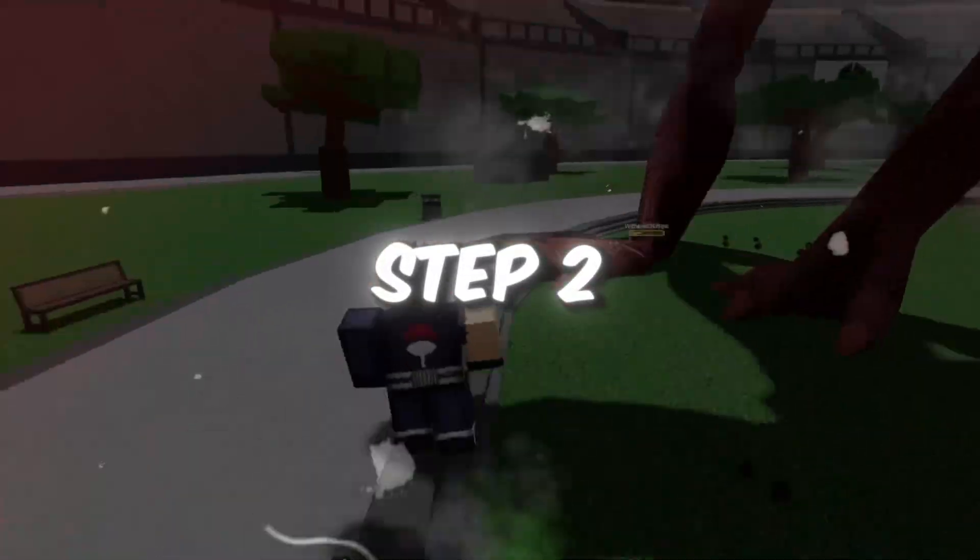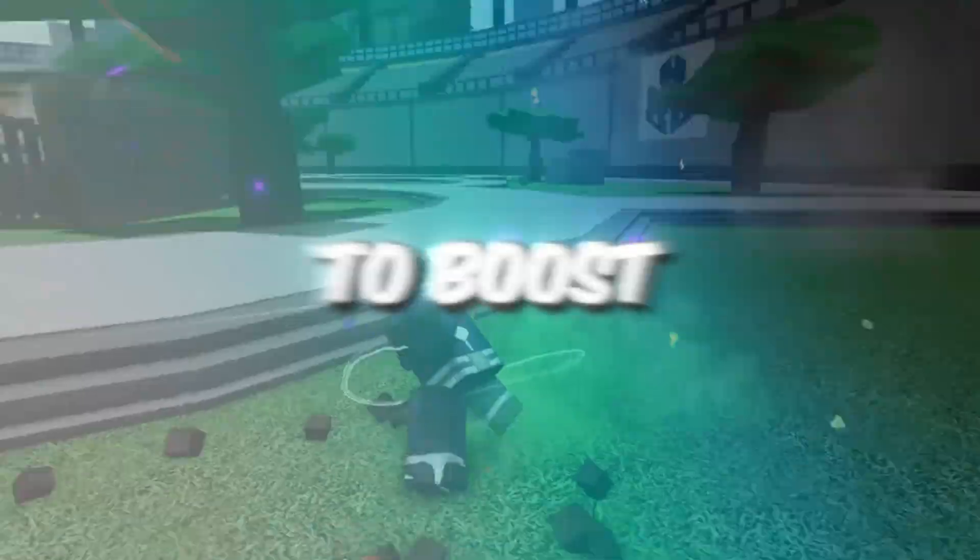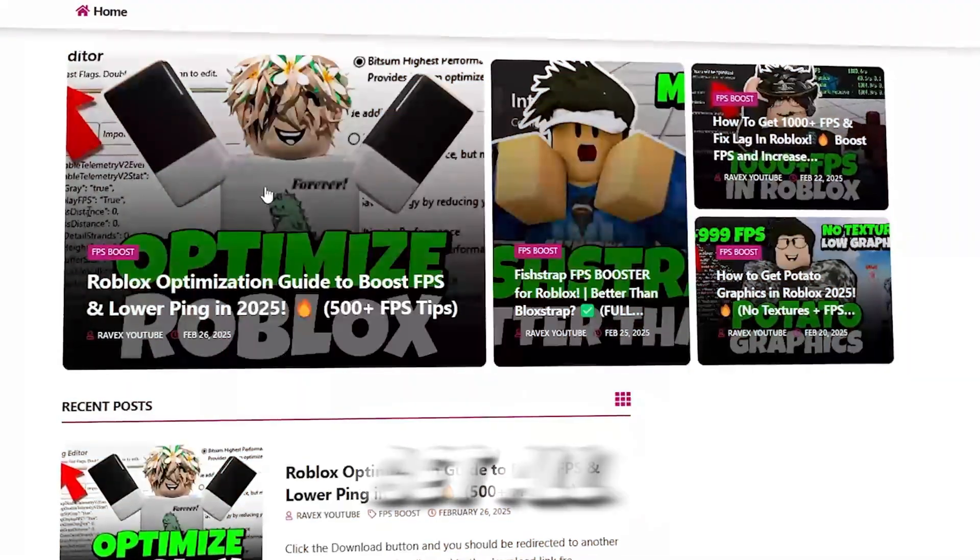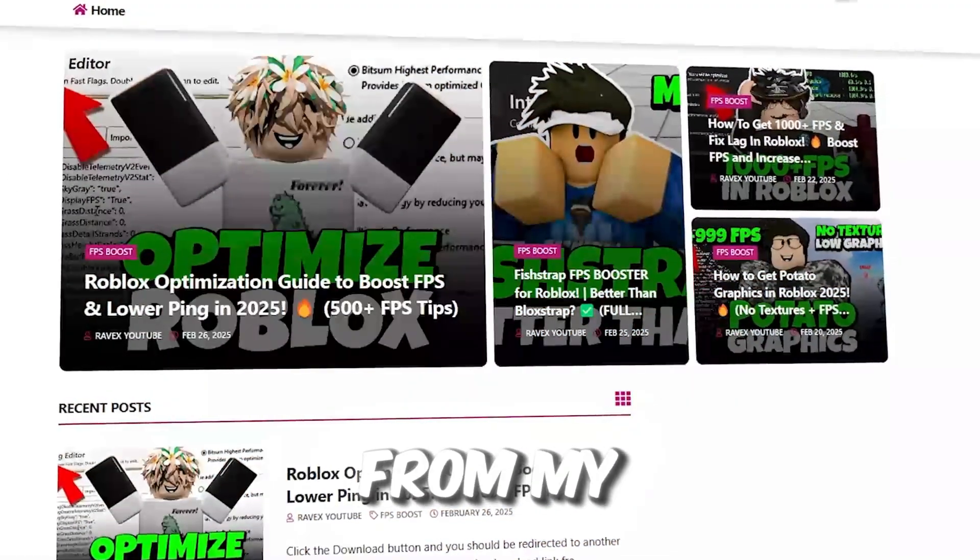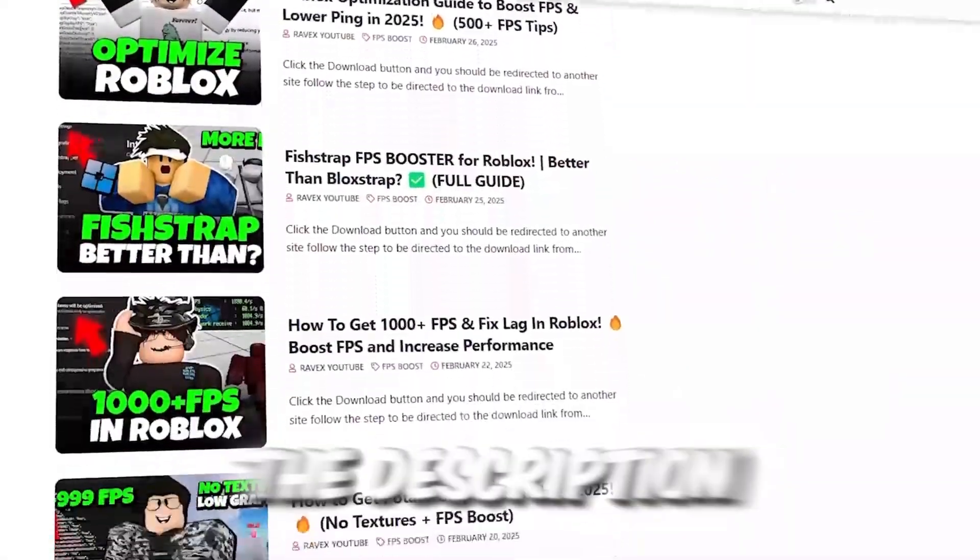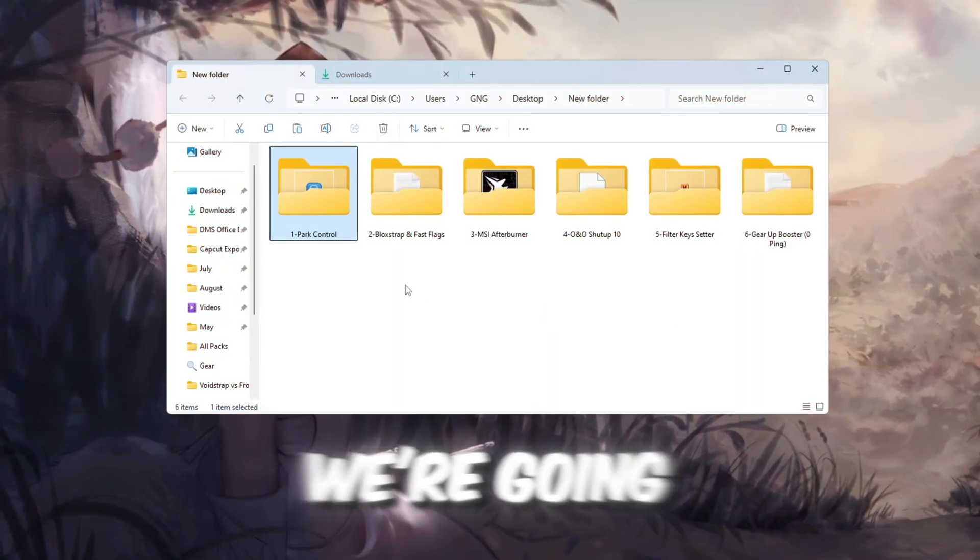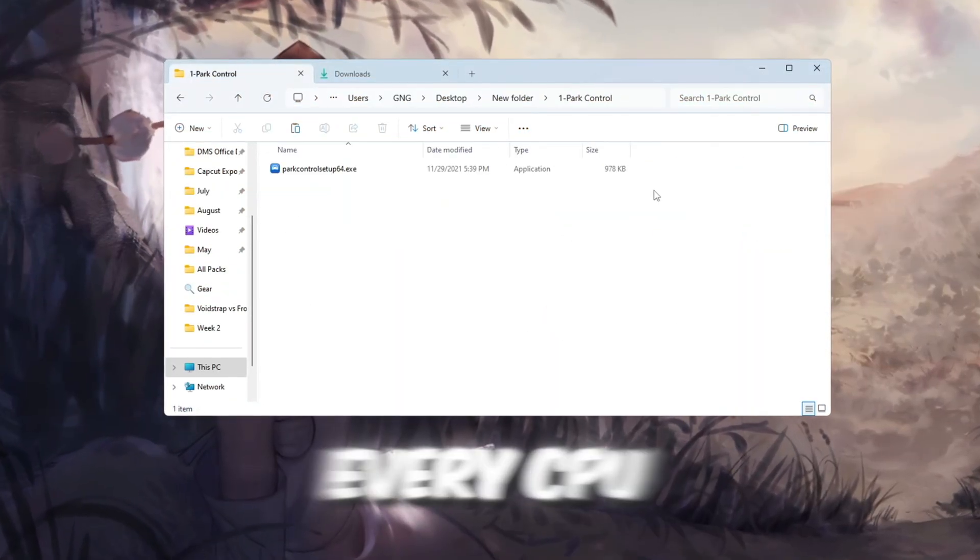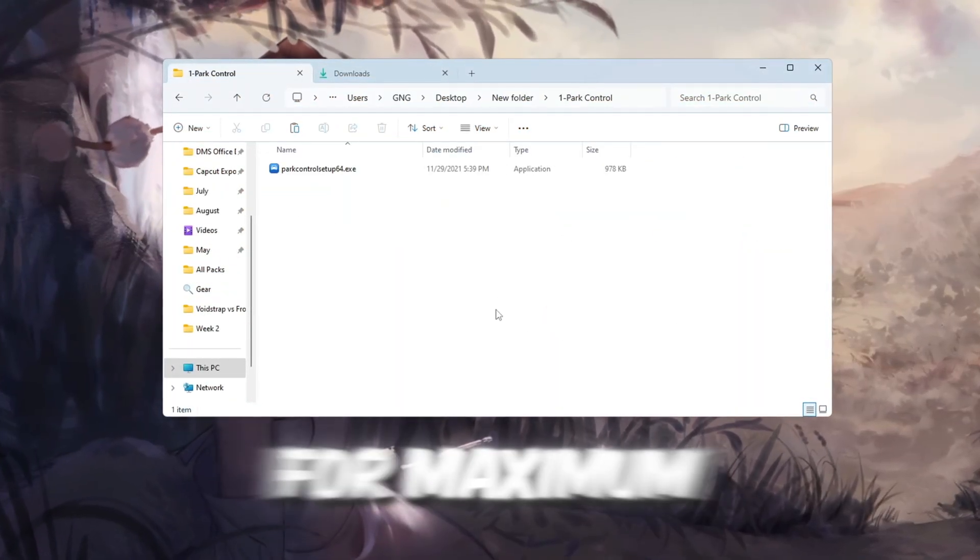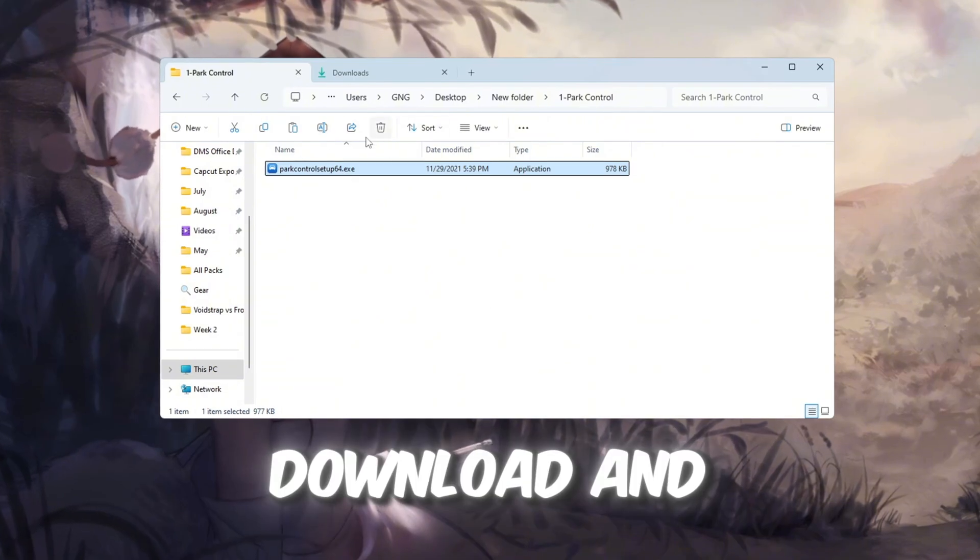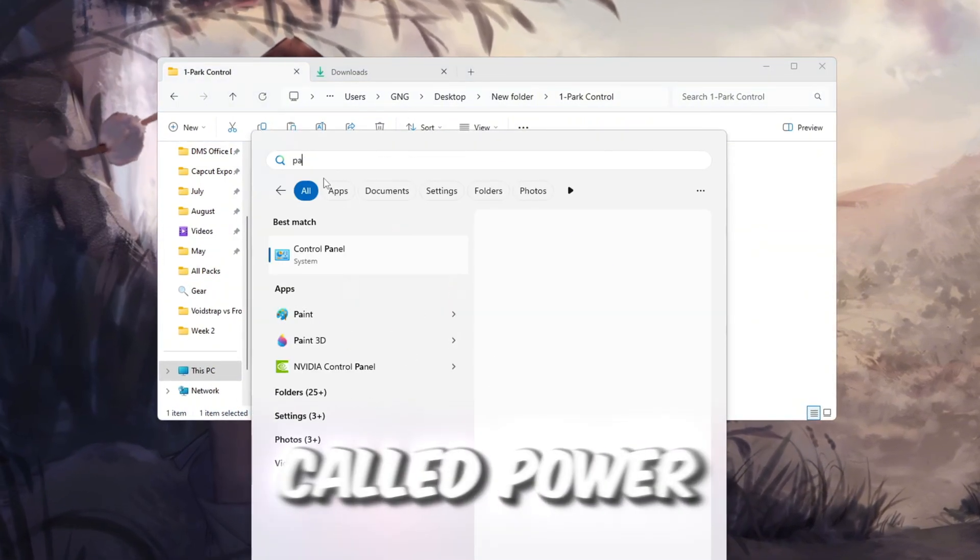Step 2. Unlock all CPU cores to boost Roblox performance. You can get all the files from my official website, link in the description. We're going to make sure Roblox can use every CPU core in your computer for maximum performance. Download and install a free program called Park Control.